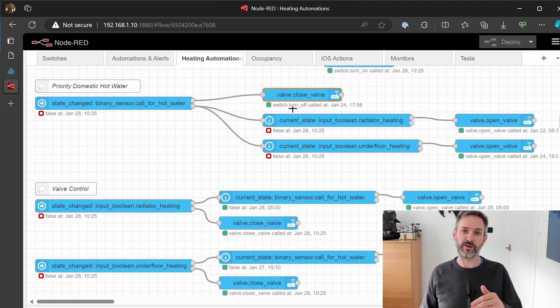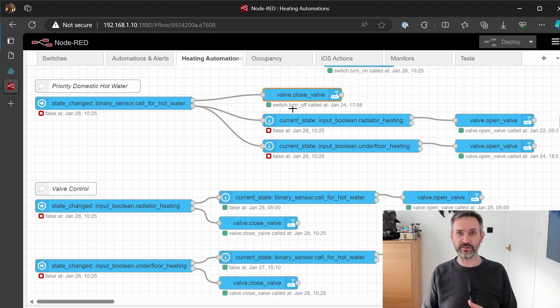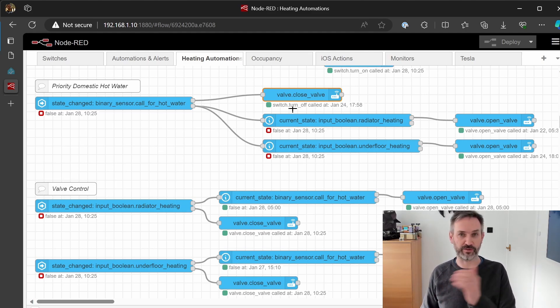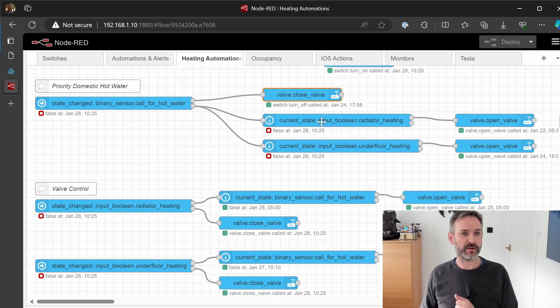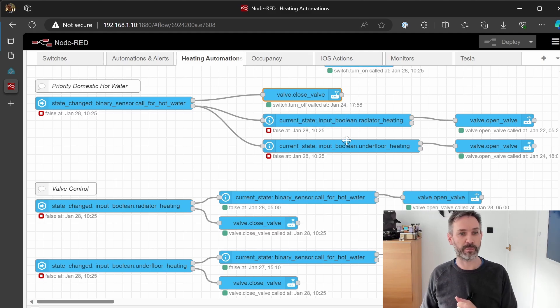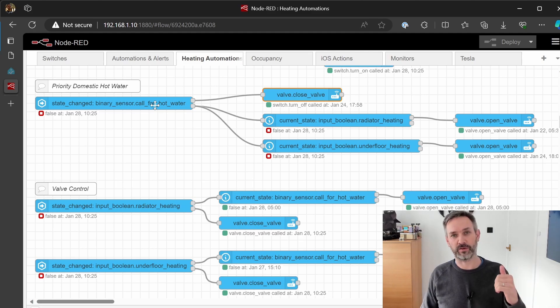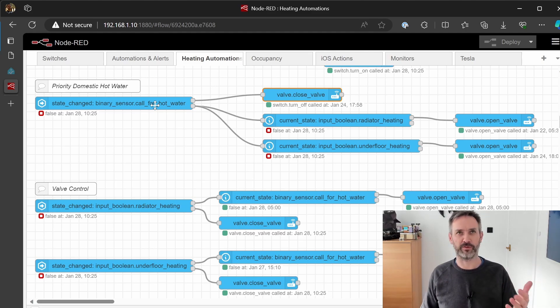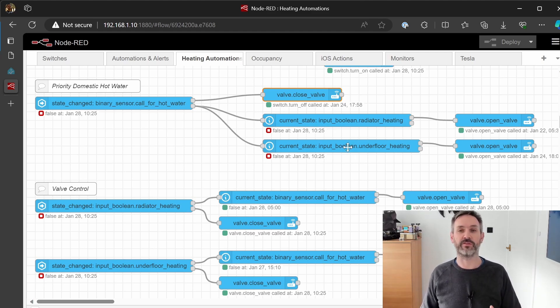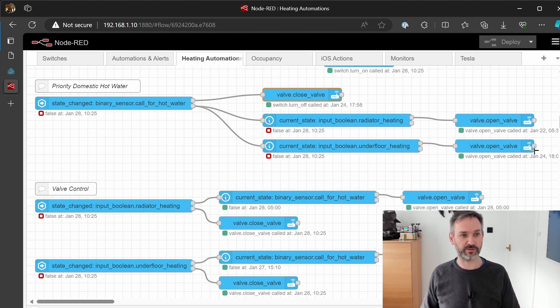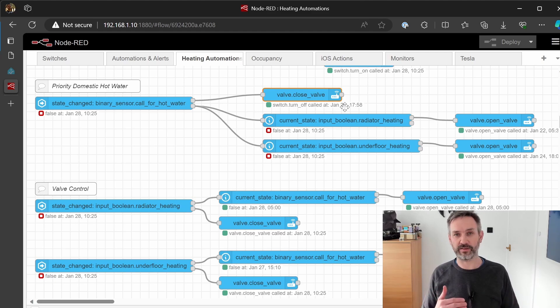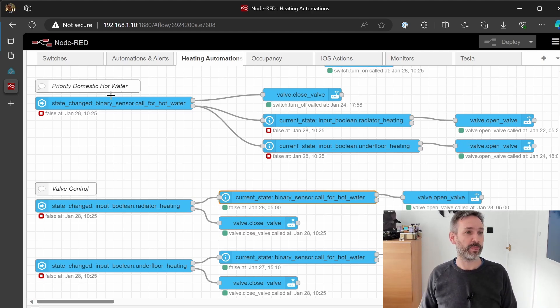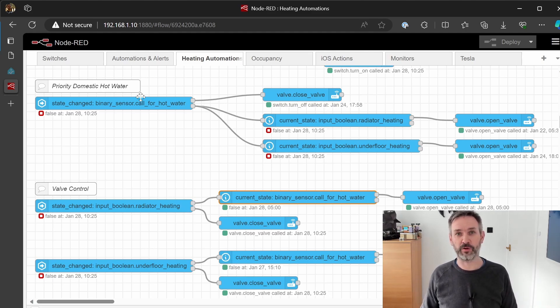Now when the call for hot water finishes, if the heating was already on we need to make sure that we turn on the heating when we open the zone valves and turn the heating back on. This is where my little virtual switches come into play. If they're set to true for either one, either the radiator heating or the underfloor heating, it'll then simply open the valve. So when a call for hot water finishes it will check to see if the thermostat wants the radiators on or if the thermostat wants the underfloor heating on and if it does it'll just open those valves again so it'll essentially remember what way the heating was before. The hot water valve will actually close the heating valves if they're open but it will remember to reopen them once it's done.